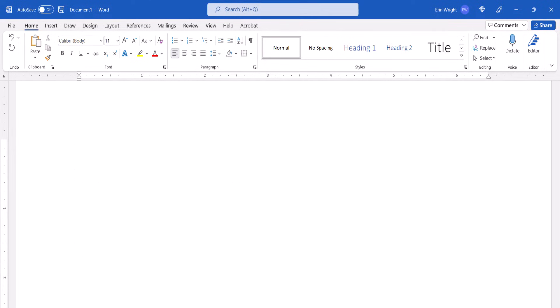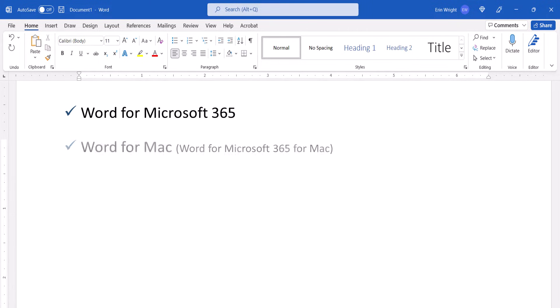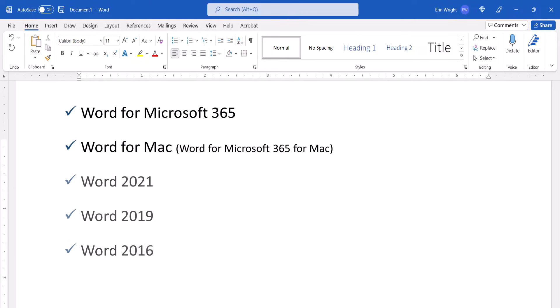I'll be using Word for Microsoft 365. These steps also apply to Word for Mac and the recent single purchase versions of the software. These steps don't currently apply to Word for the web.